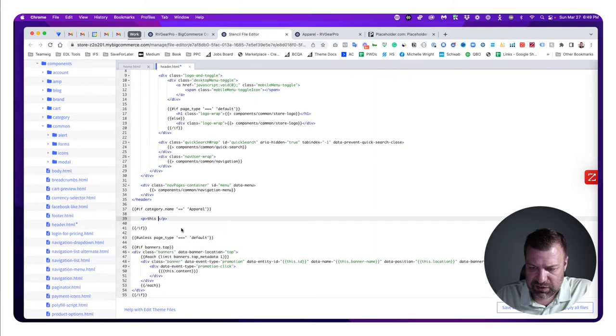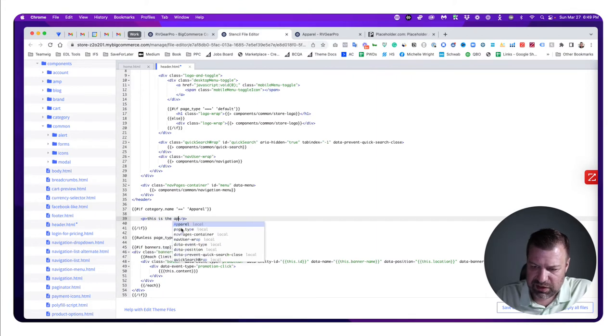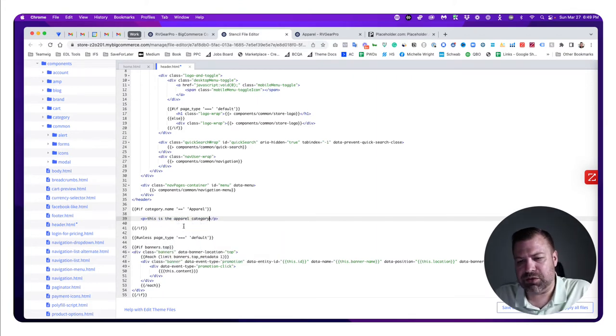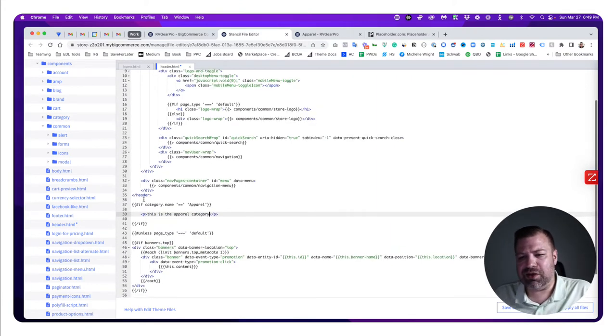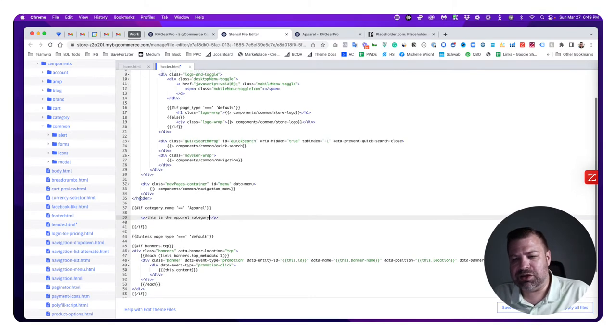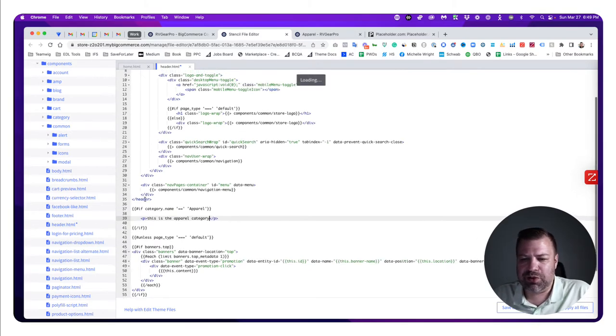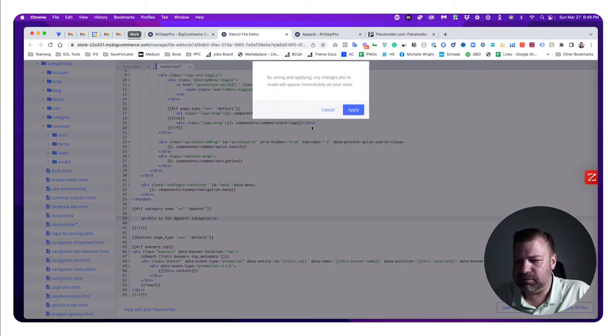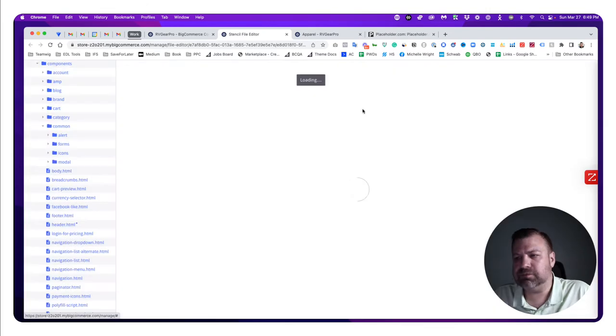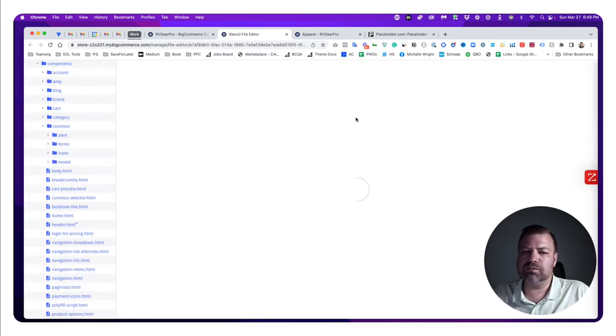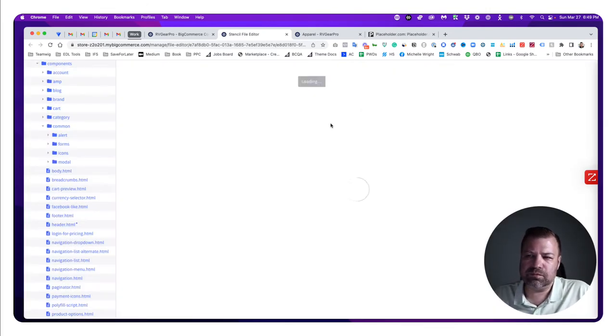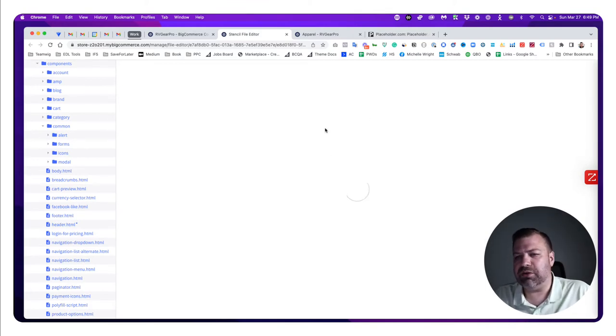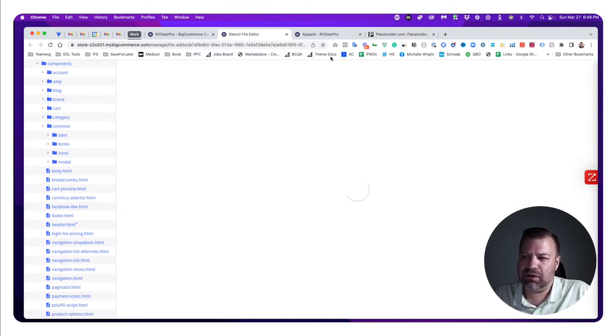Then we're going to say 'this is the apparel category.' We're just going to put that onto the page right below the header in a paragraph tag. Give it a second to update.